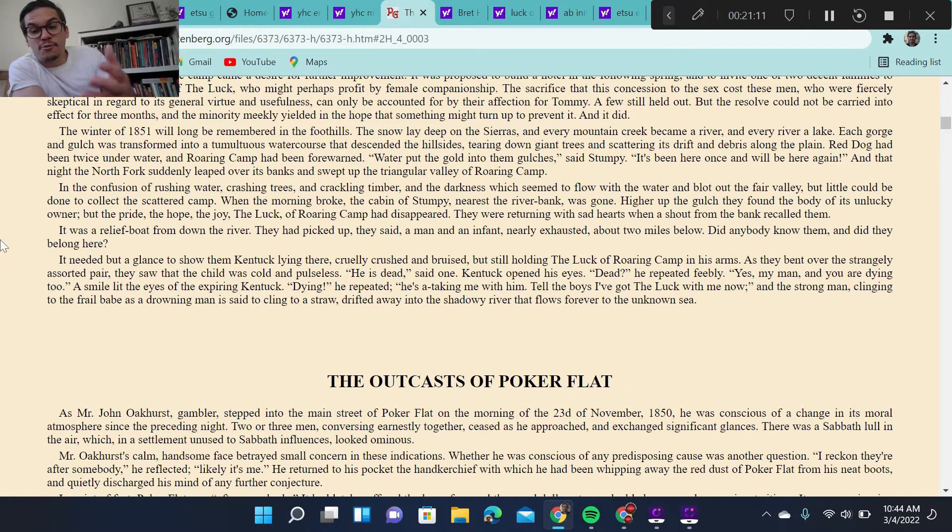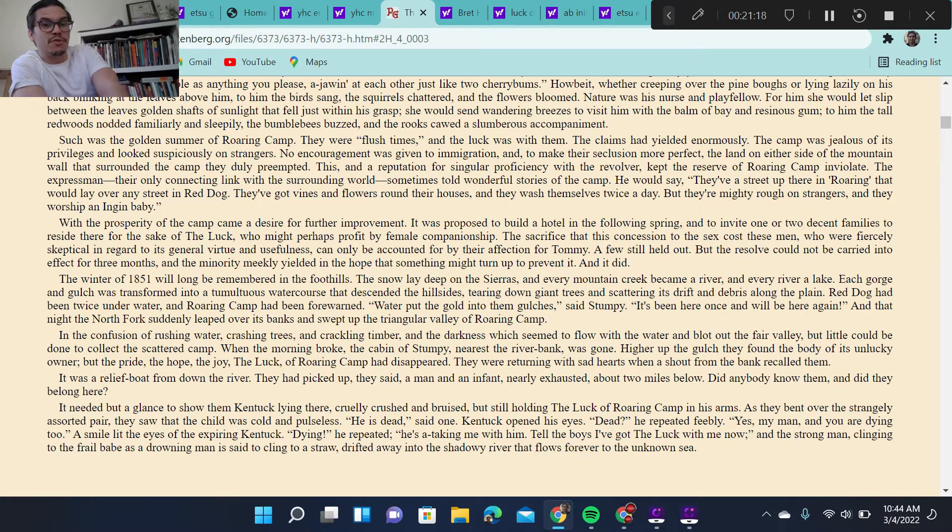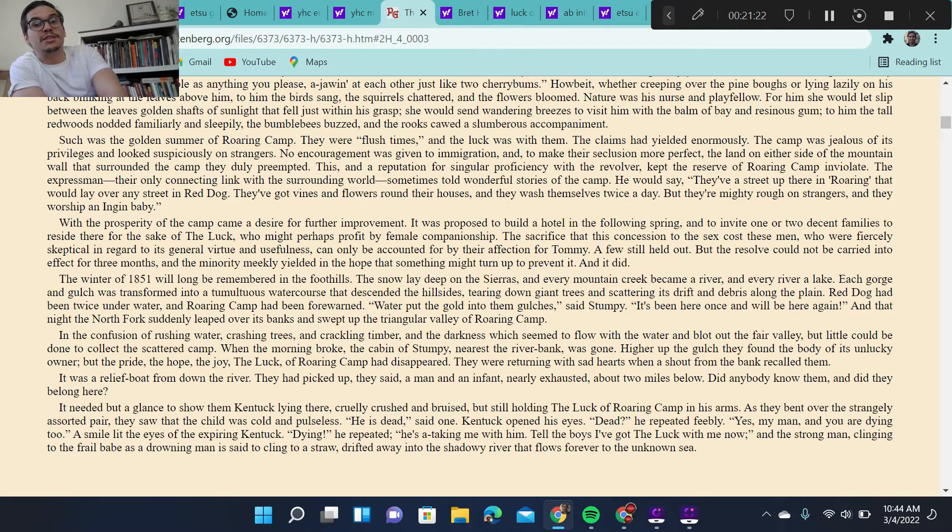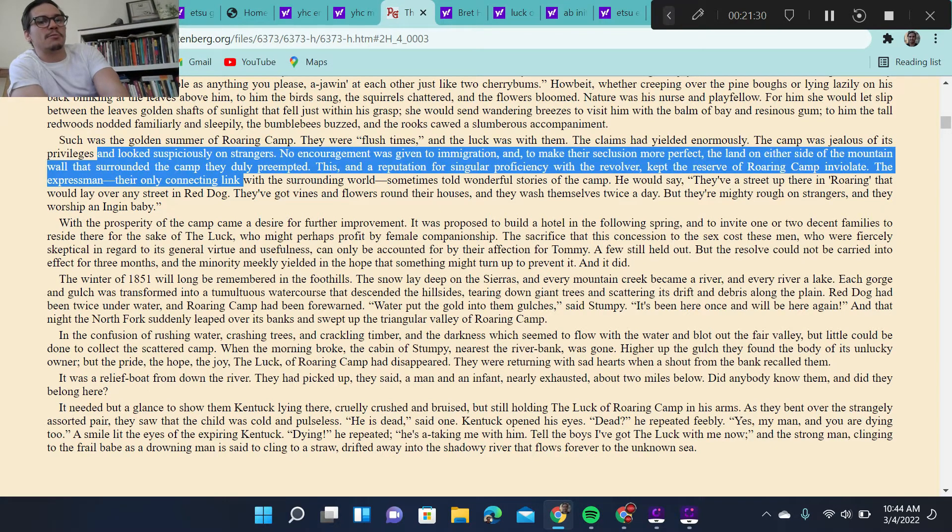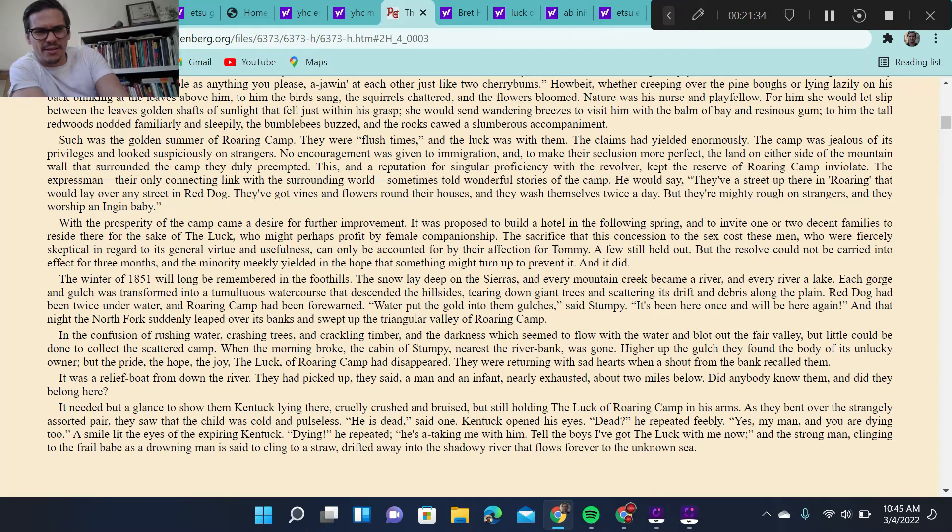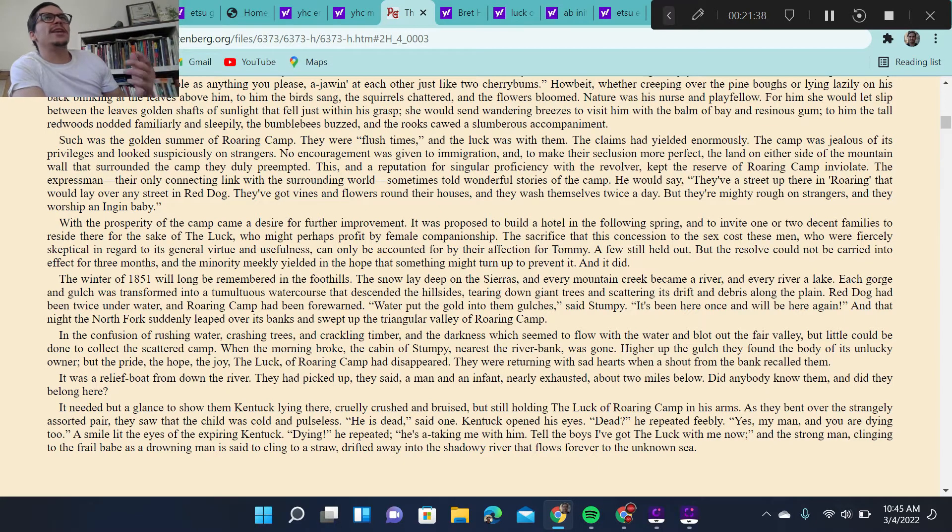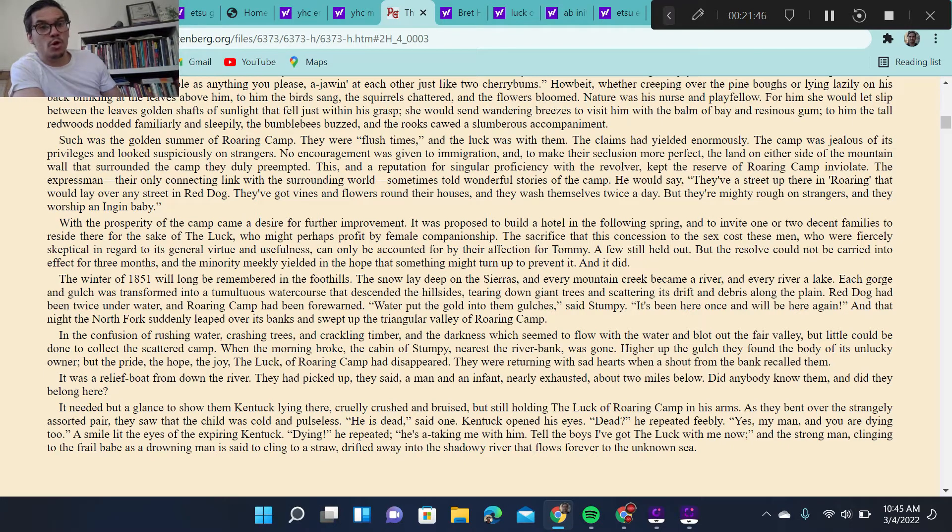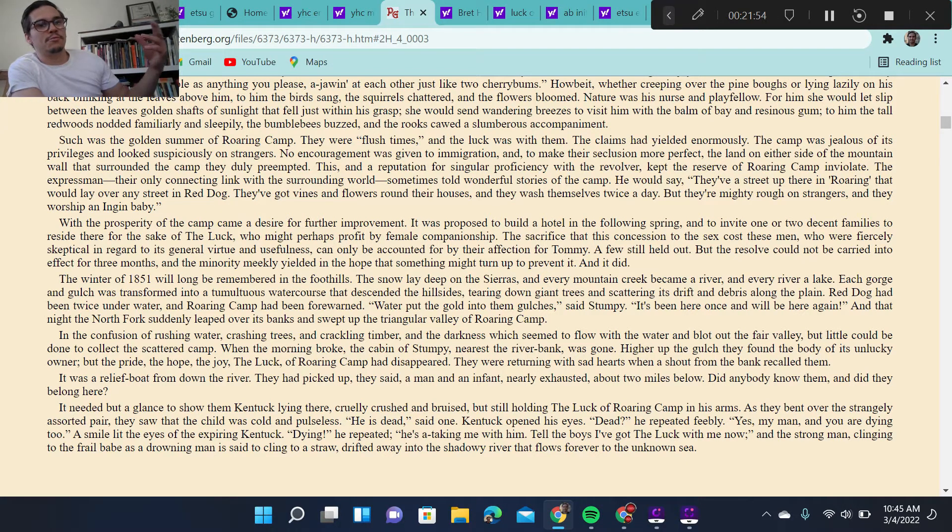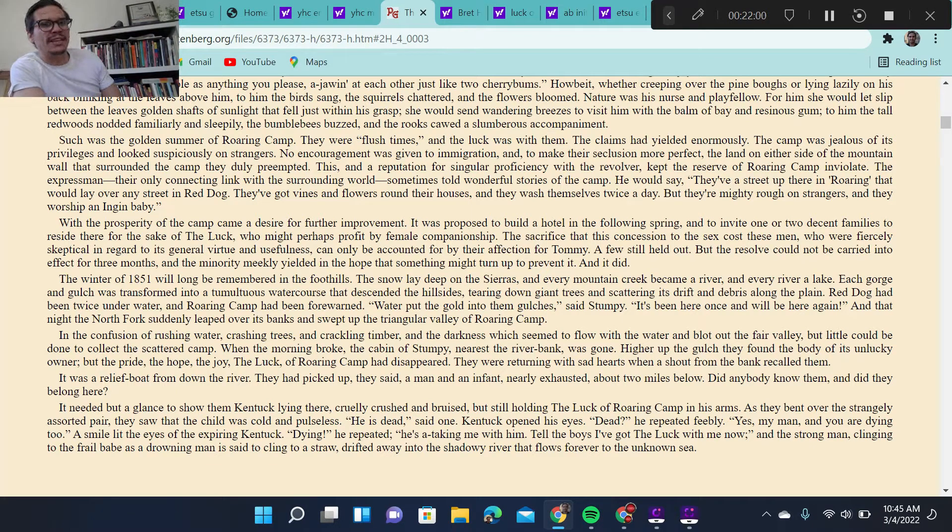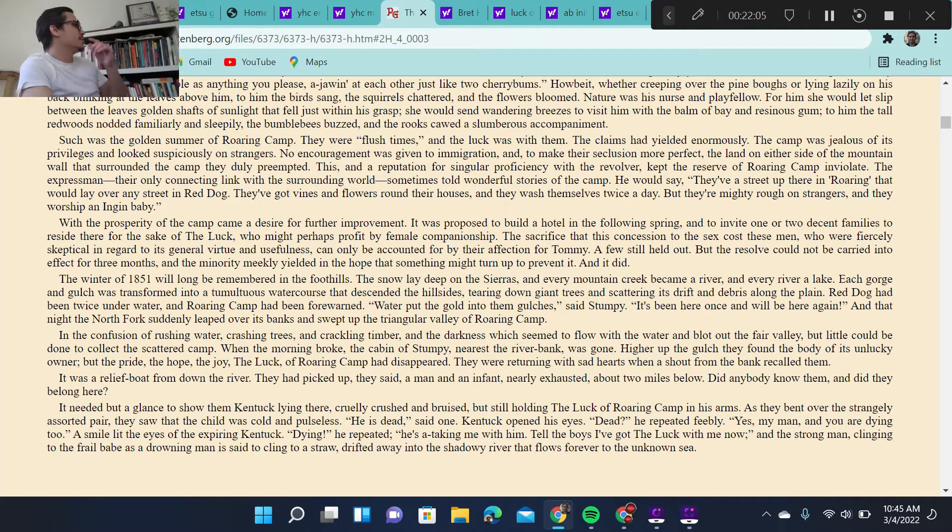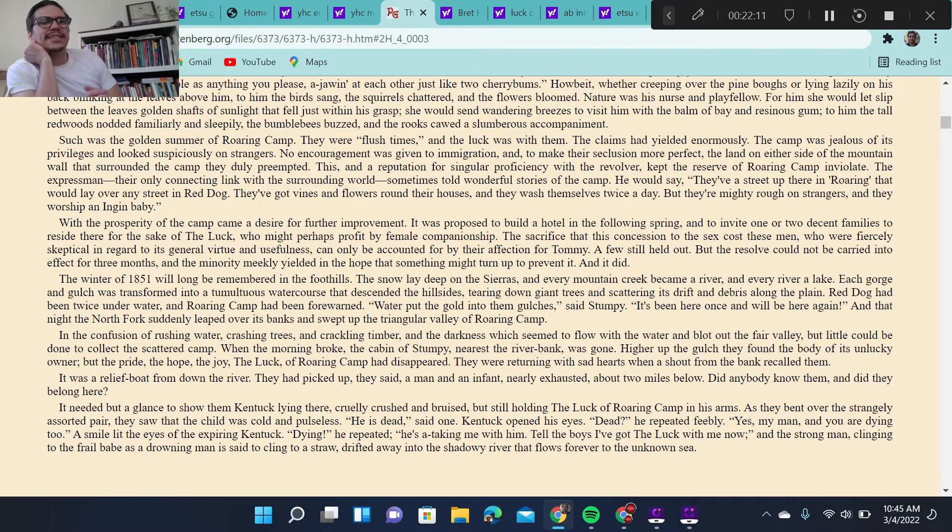Which is sad for the town, because Roaring Luck was going to be something. Such was the golden summer of Roaring Luck. This is before the flood. There were flush times, and the luck was with them. The claims had yielded enormously. Found a lot of gold. The camp was jealous of its privileges and looked especially on strangers. Now, this is an interesting moment, because we get a sense of the anti-immigration sentiment. And this is important, because Harte is going to write a lot about anti-immigrant views in the mid-to-later 19th century. He's going to write a famous poem in which he critiques anti-Chinese sentiment. But much to his chagrin, the people who most enjoy the poem are missing the satirical nature of the poem and take it literally. And so they really like it, and it kind of in some ways increases anti-Chinese sentiment.